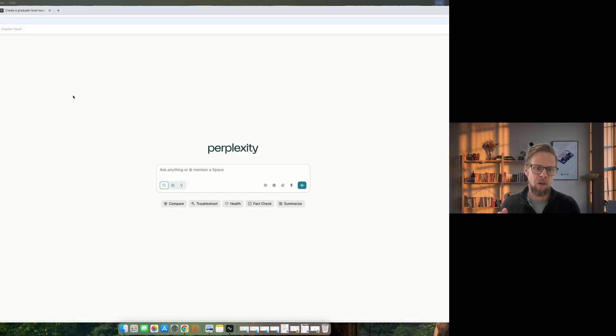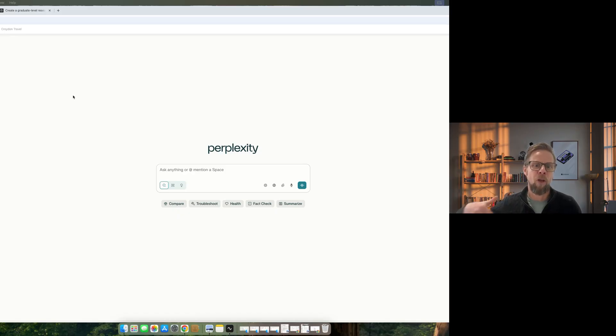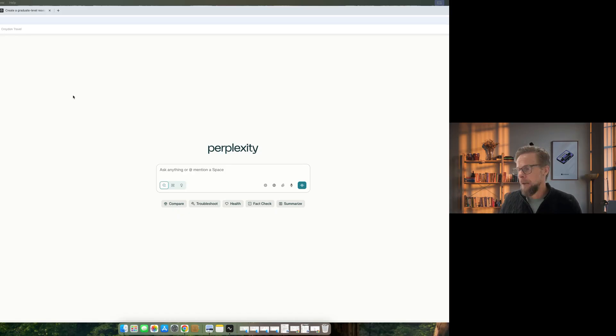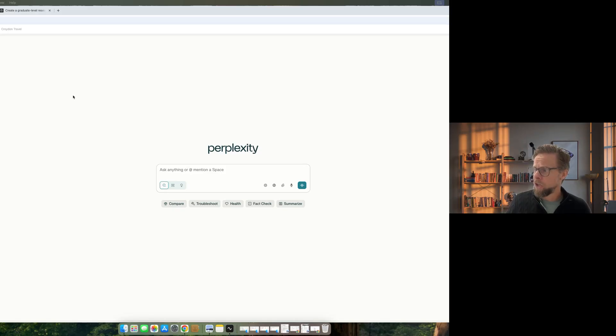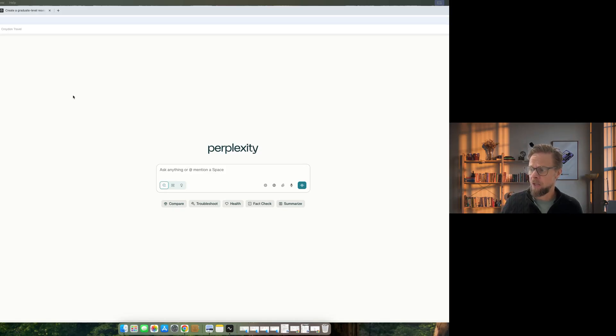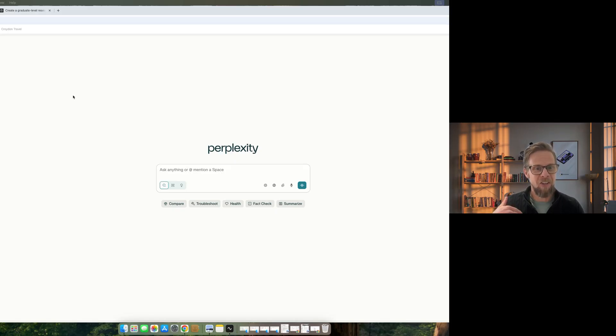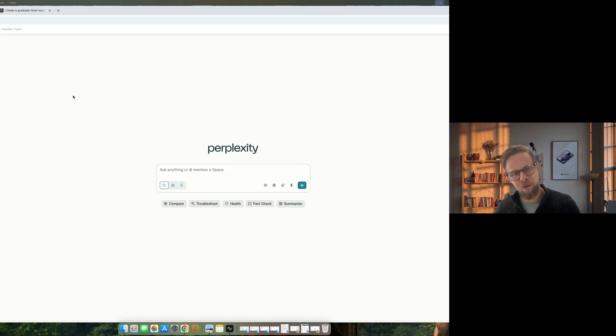And Perplexity is designed specifically for doing deep research, going off, searching the internet and coming back with a curated list of references. Now, whilst it looks a lot like ChatGPT and it is based on just asking it a question or a prompt, as always, there's an art in prompting and the better the question you ask, the better the result you will get.